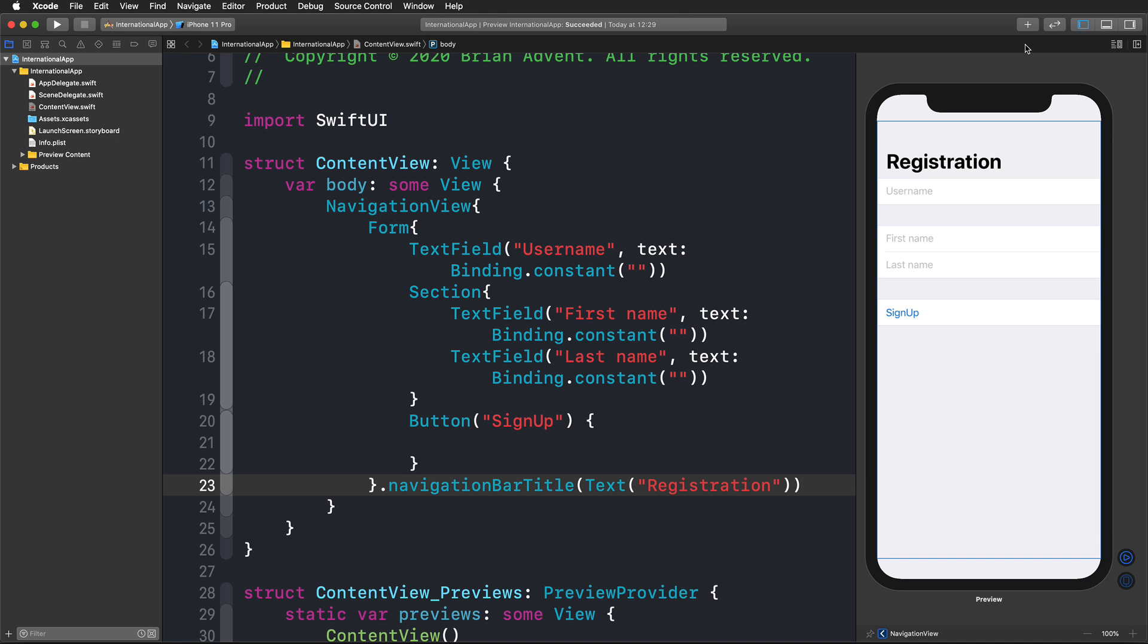To show you how simple it is to perform these localization steps, I've put together this registration form in SwiftUI. Nothing fancy.